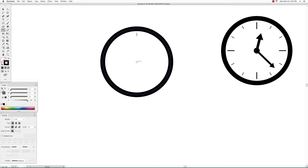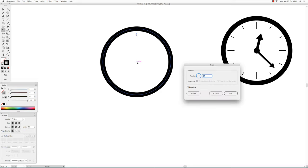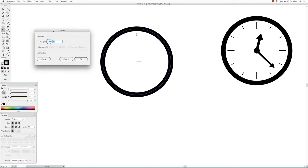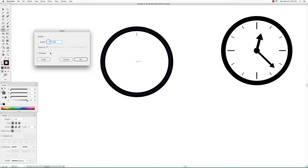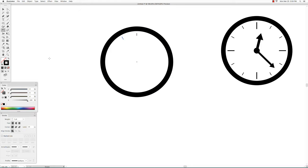Hold down the option key and click. The rotate window will open and just type in 30 degrees. Make sure you click copy, not okay, so that when you click copy it makes a copy of the tick mark.